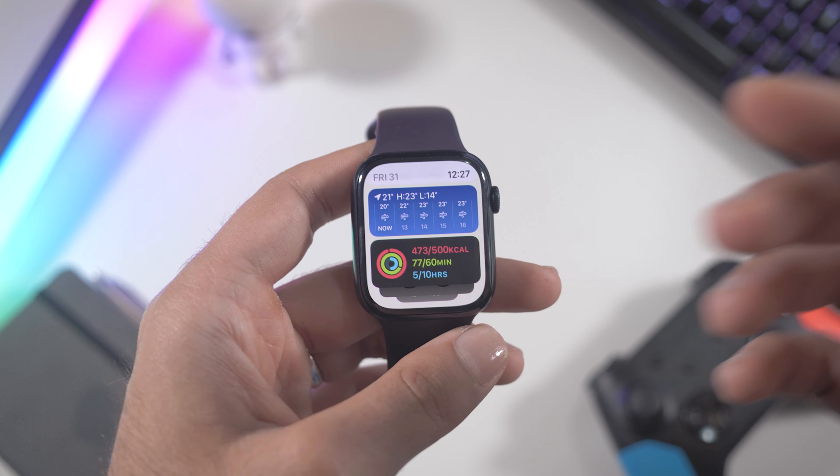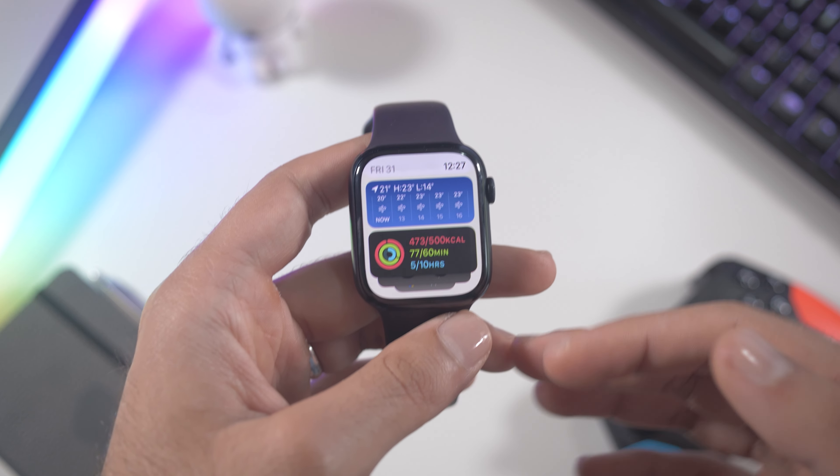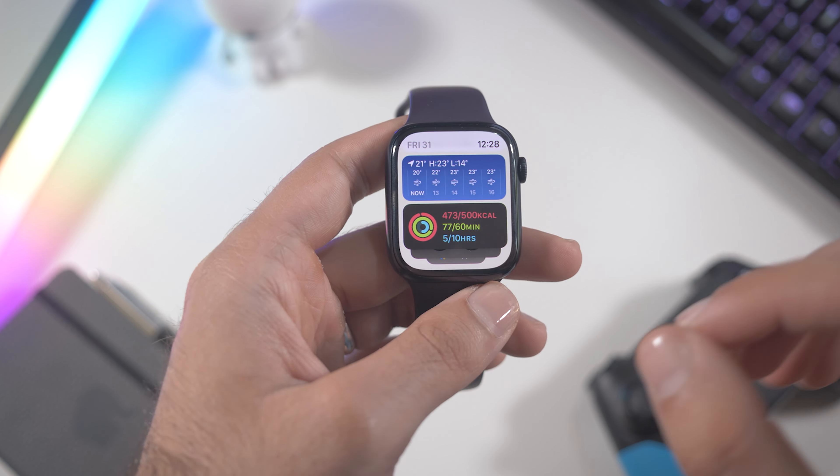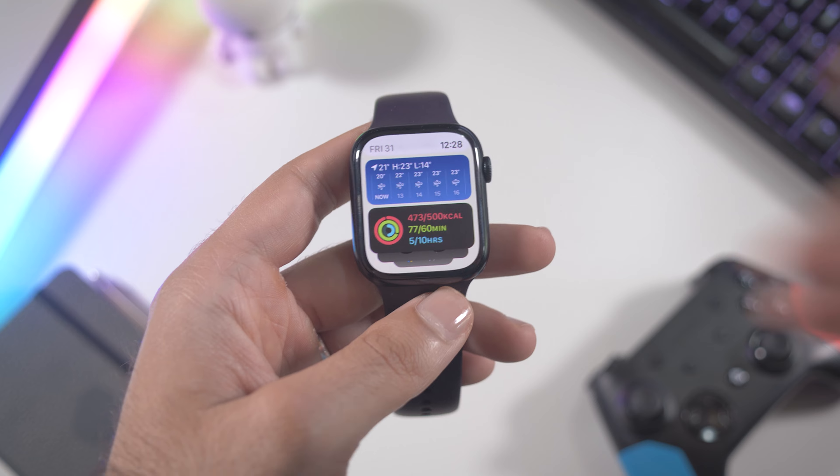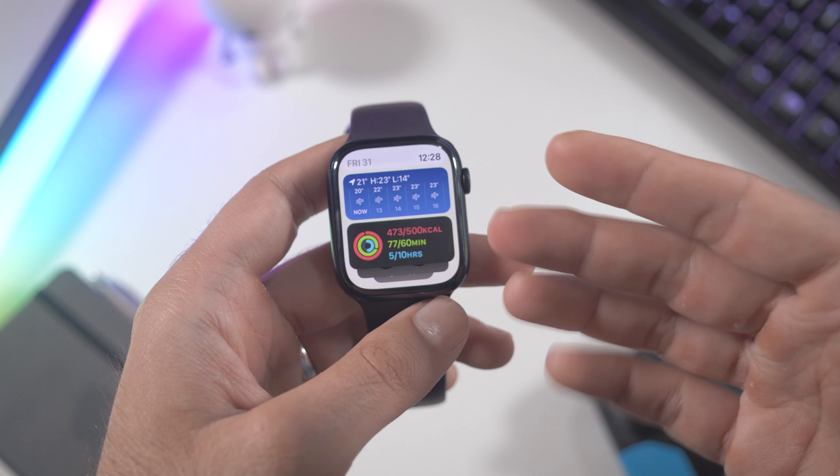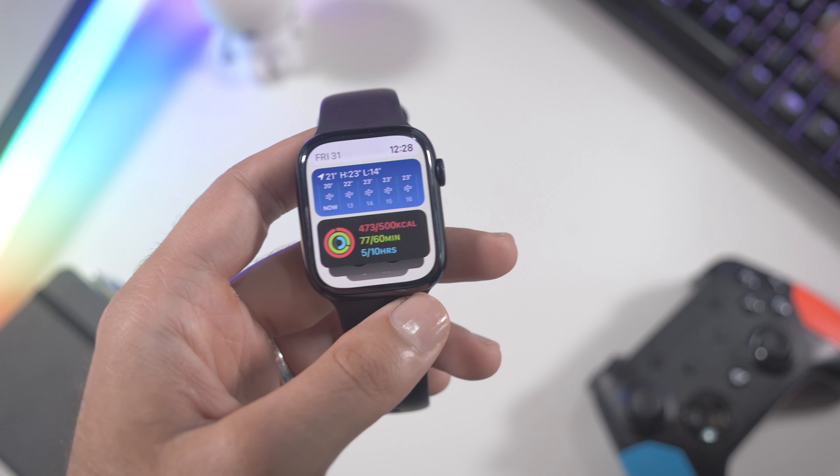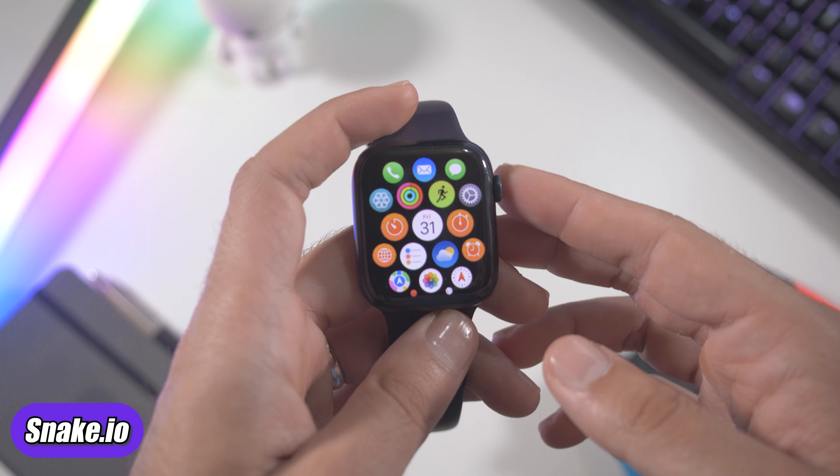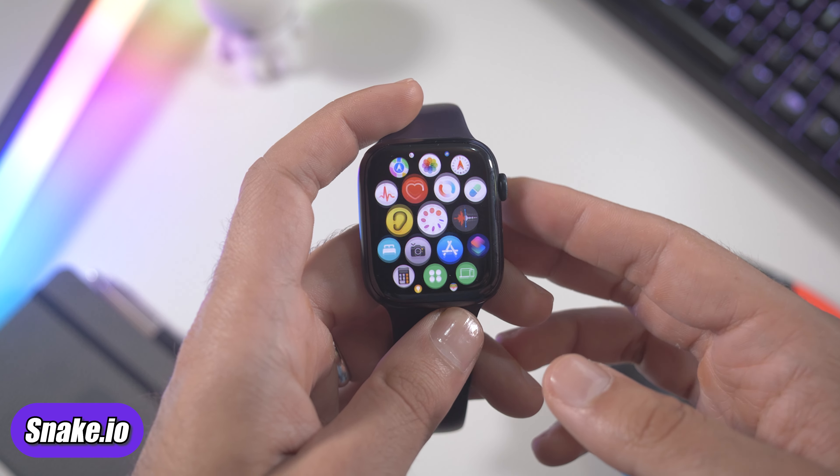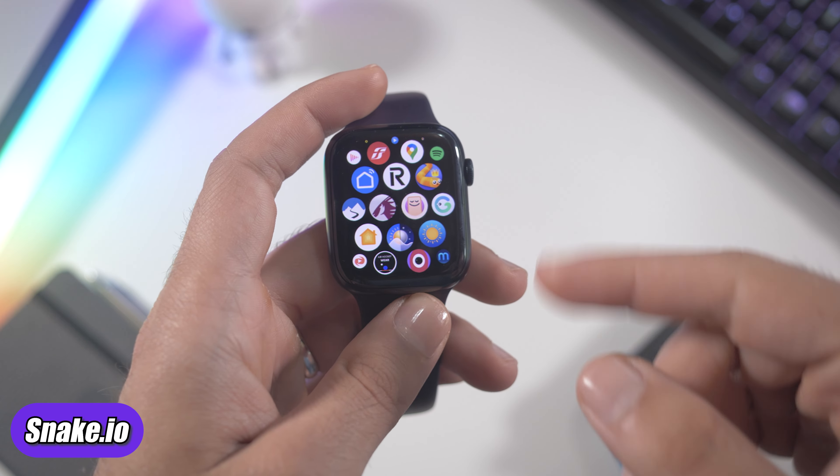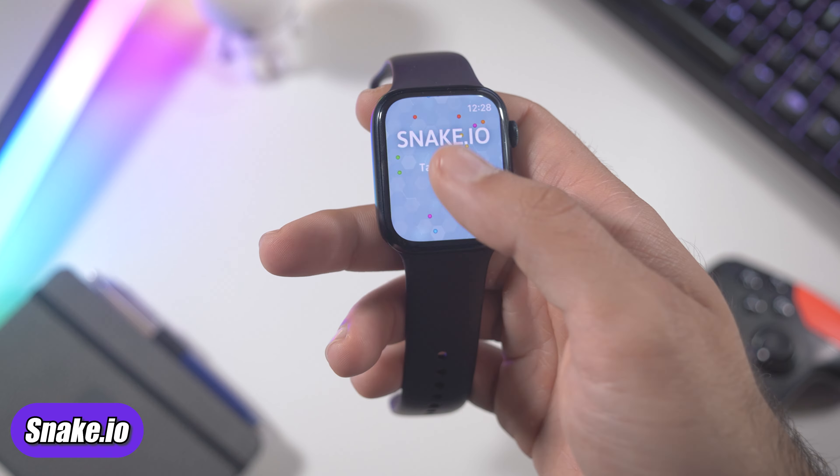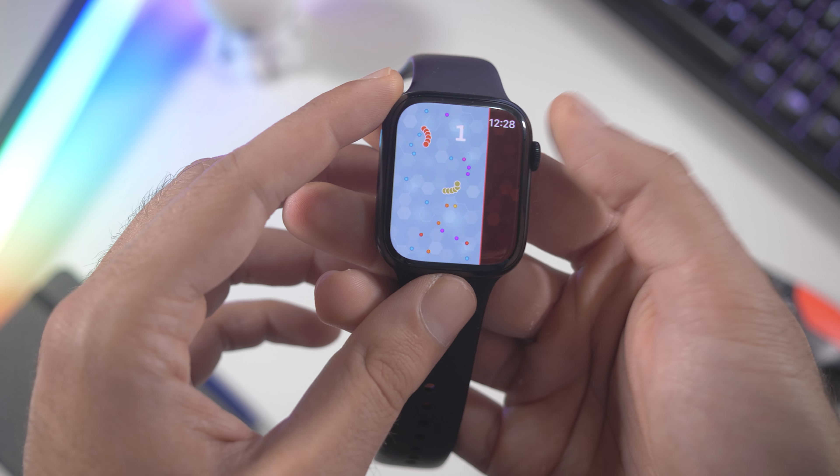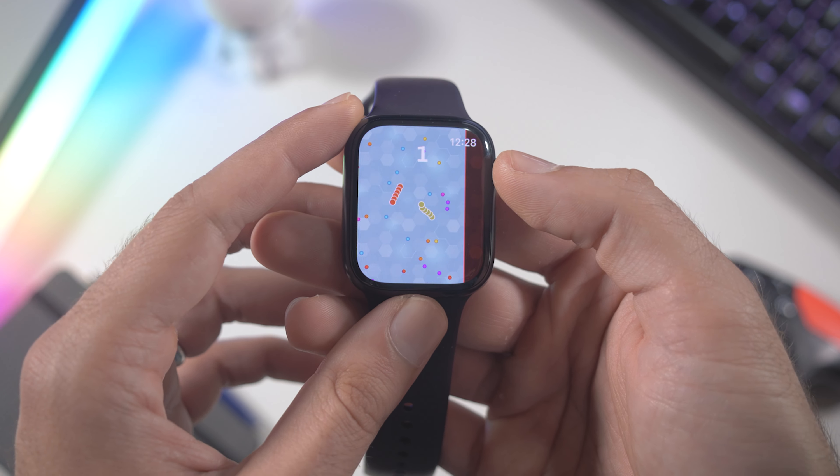After all these productivity apps, let's talk about some games to have fun on your Apple Watch. The game is Sneak.io and you can find it on the App Store, it's free. I'm just gonna press tap to start and it's very simple, you can move with your crown.